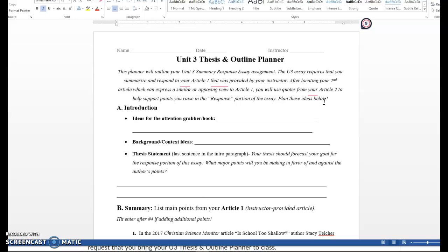But just so you're on the right page with me. When we're doing the Unit 3 Summary Response Essay, you are responding to the first article, not the two of them together. You're going to be responding to the essay, Is School Too Shallow? That's going to be the focus of our summary and the focus of our response. Just to clarify, you will use the quotes from Article 2 to help support points that you raise in the response portion of the essay. You'll use quotes from Article 1, from the article itself, in the body of the essay as well. So just to clarify what those two different things mean and I will post a key in the announcements.